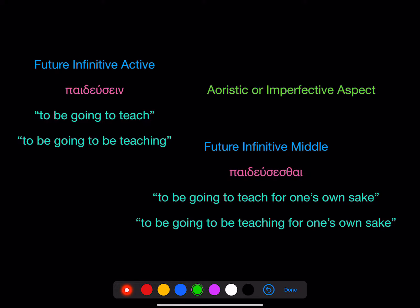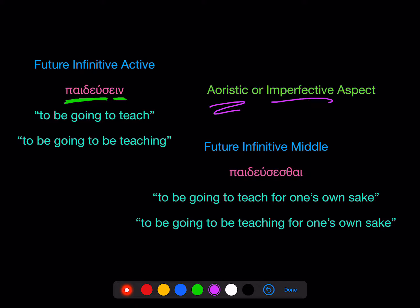We also know the future infinitive active, which takes the stem from the second principal part and adds the same exact ending as the present infinitive active — ein. Remember, the future infinitive can have heuristic or imperfective aspect, so in the active: 'to be going to teach' or 'to be going to be teaching' — heuristic aspect or imperfective aspect.